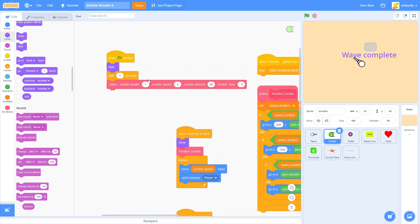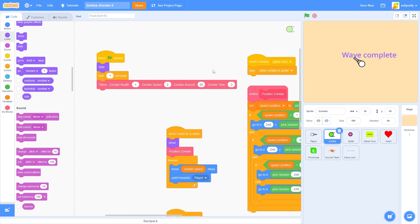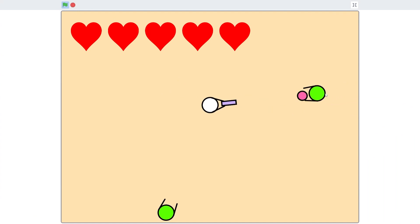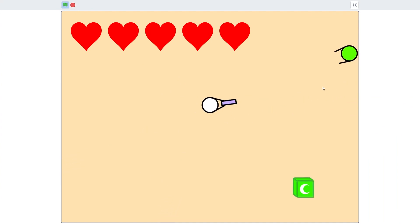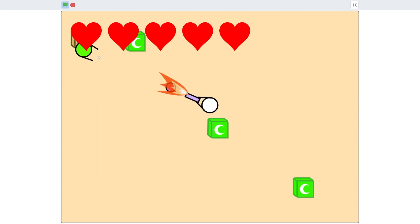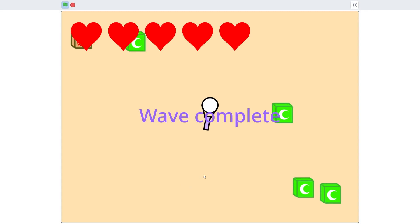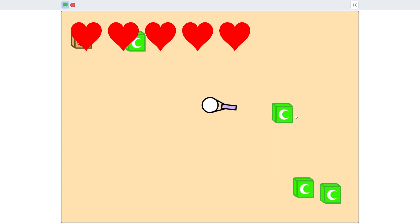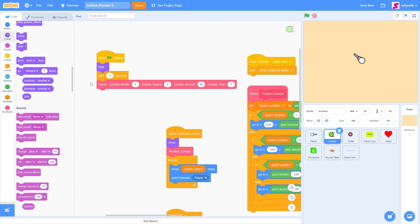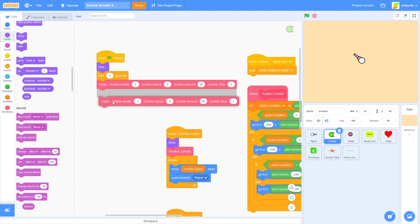I'm going to go back to our zombie sprite and change the zombie spawn time to 1 to see if we can take out this horde of zombies. They're coming at me really slowly. There we go — 'wave complete' shows and then hides again. So there goes our first wave. Now it's up to you to add as many waves as you want — just duplicate this block.